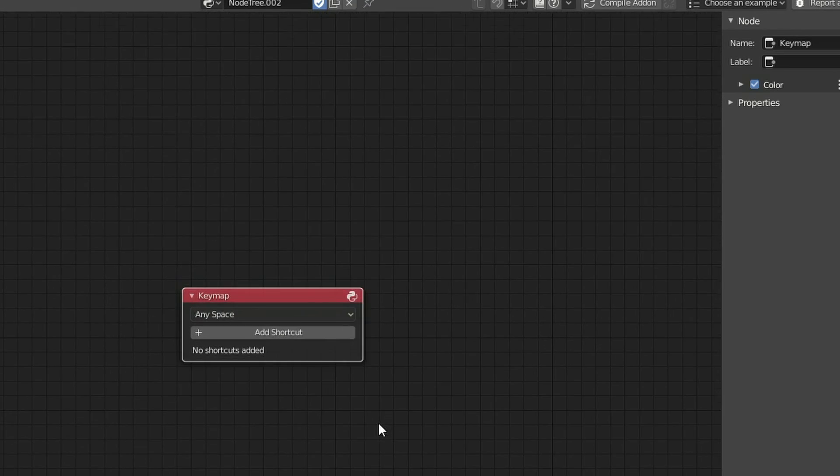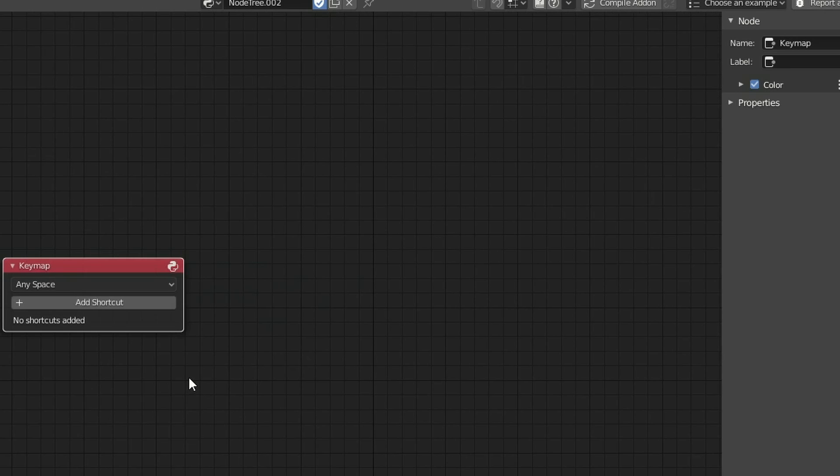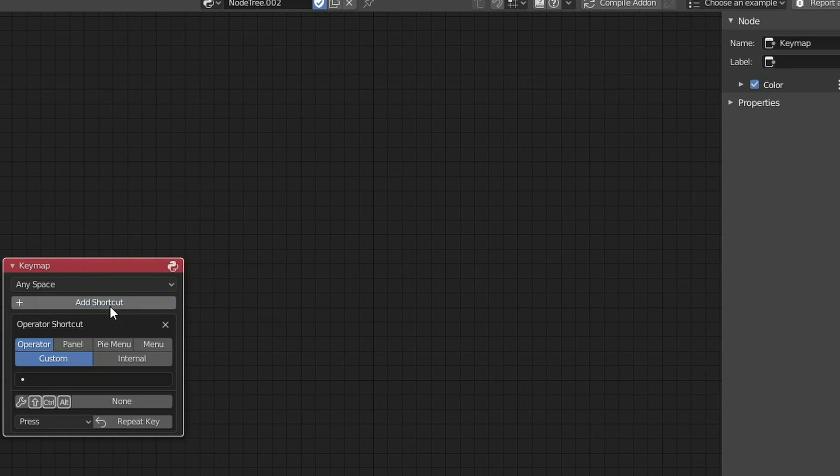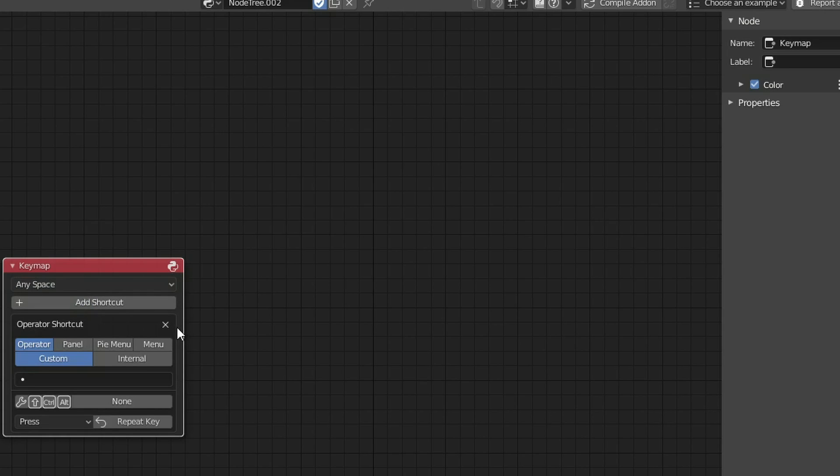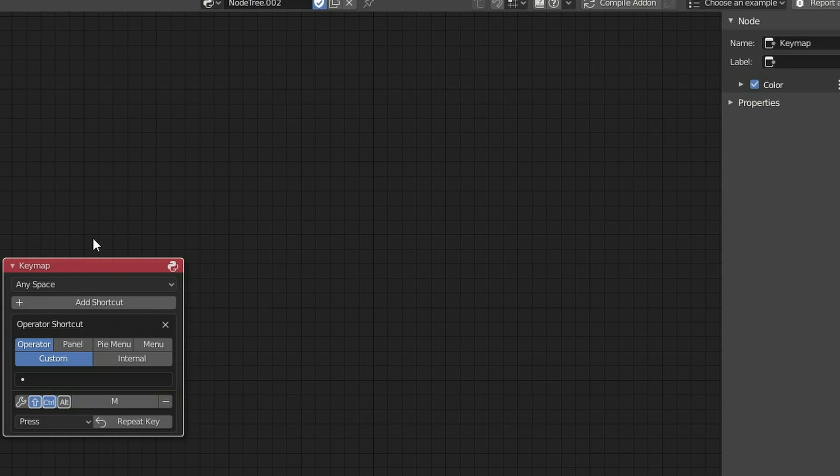So this is the keymap node. Obviously what I need to do here is add in a shortcut, and we have a few options in terms of where would you like the add-on to actually work. I'm just going to make it in any space for the moment. I'm going to make it Shift, Control, and let's make the keyboard shortcut M. And that's us. We've pretty much set up a keymap for the add-on. Excellent.